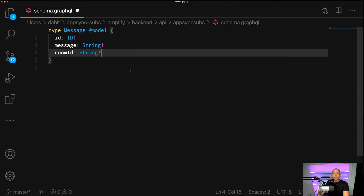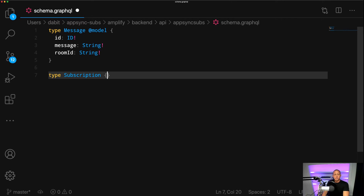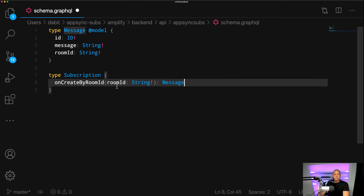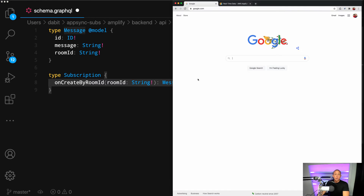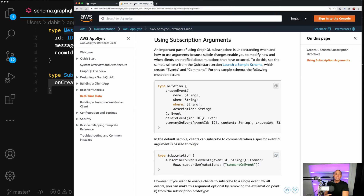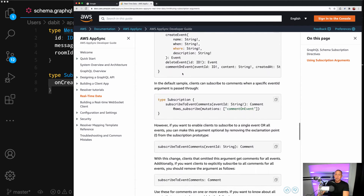The room ID is what we're going to use as the subscription argument. To create this subscription argument, all we need to do is create another definition for a subscription. We can define something like onCreateByRoomID, which takes in a room ID as a string argument and returns a message. If you go to the AppSync docs under subscription arguments or the Amplify docs, you'll see that all we need to do is add the directive @aws_subscribe, passing in an array of mutations.